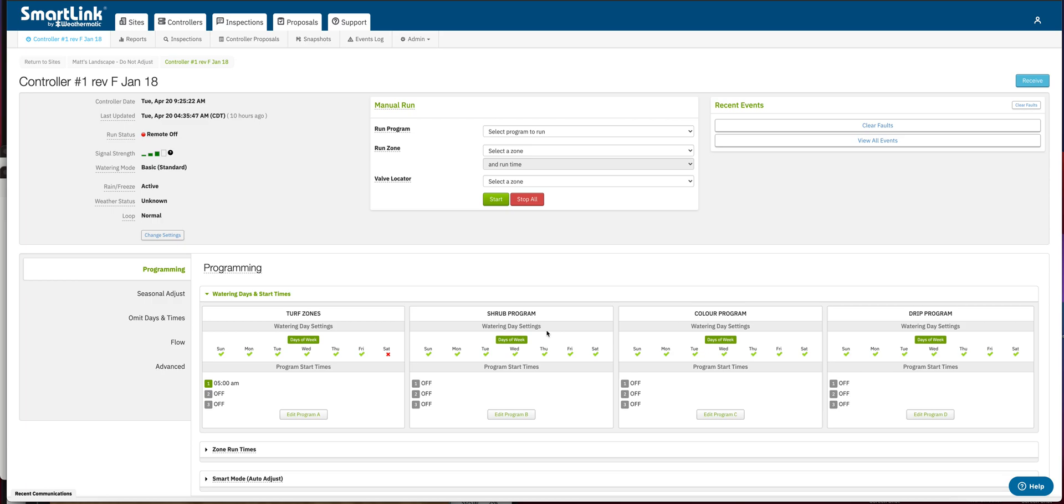Hi, I'm David Strait with Weathermatic Tech Services, and in this tutorial today I'm going to show you how to update an air card.